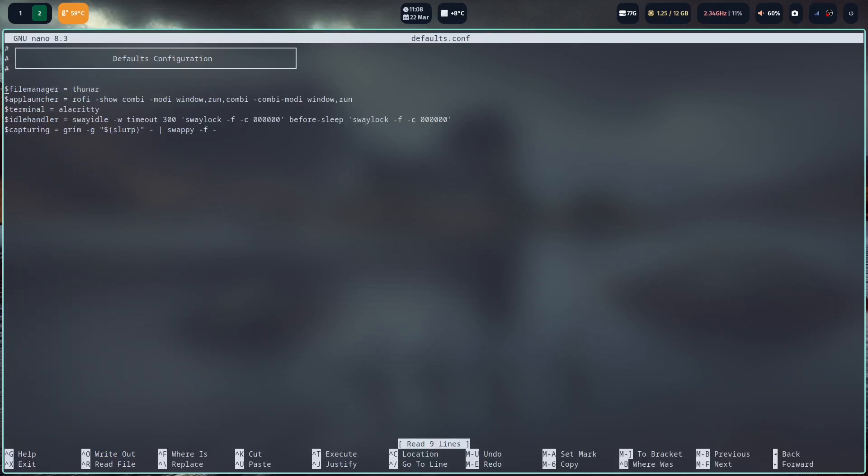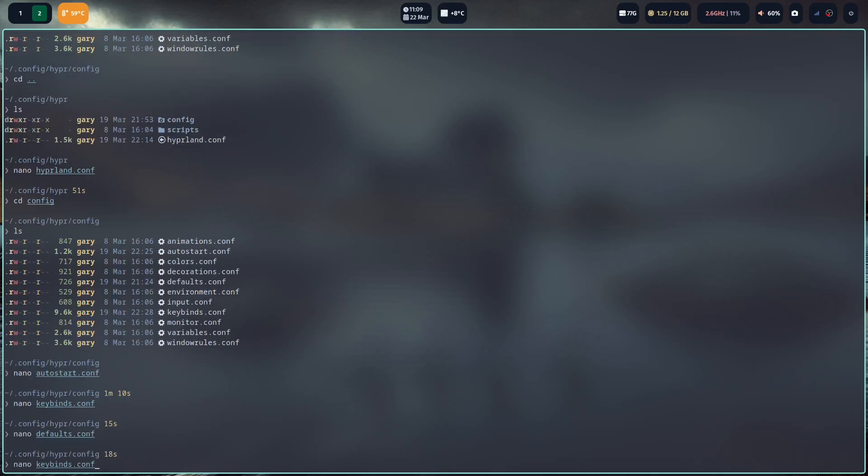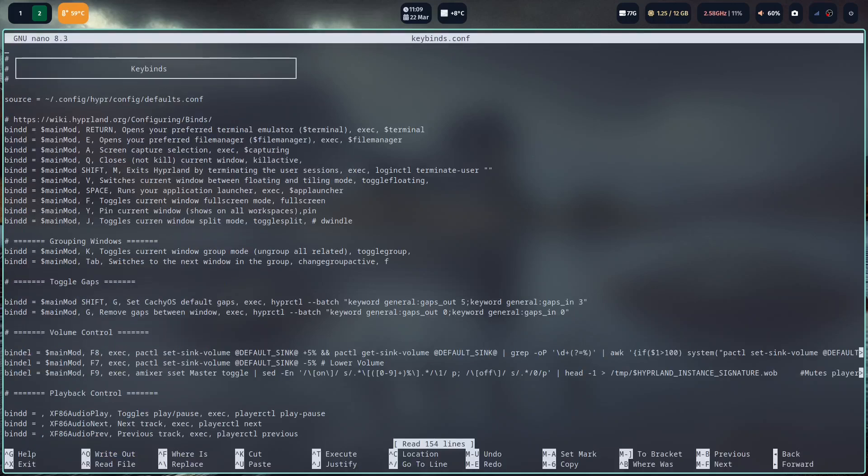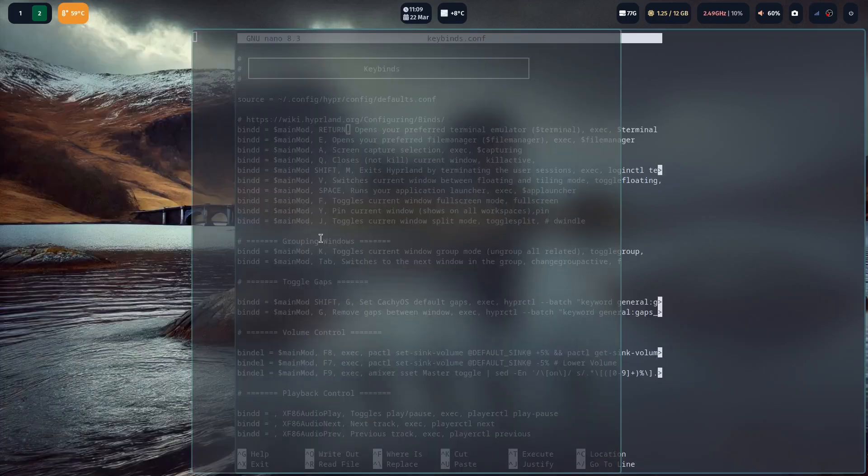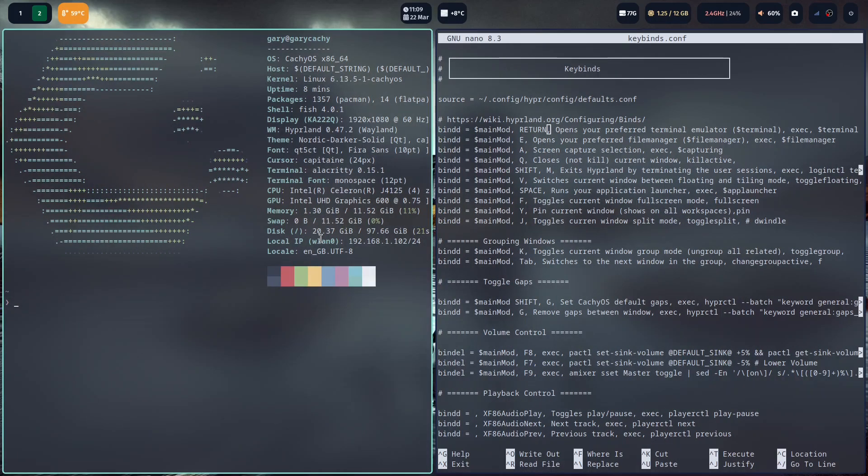You can see these are your default applications. My file manager is Thunar. App launcher is Rofi. The terminal is Alacritty, and I really like Alacritty. I like the way it reads ahead on the command line. Then you've got other things here. You've got your capturing tool which is Grim. But if we go back into the keybindings, if I press main mod and return or the enter key, you can see it opens your preferred terminal. So if I press that now, I've got another terminal window open there.